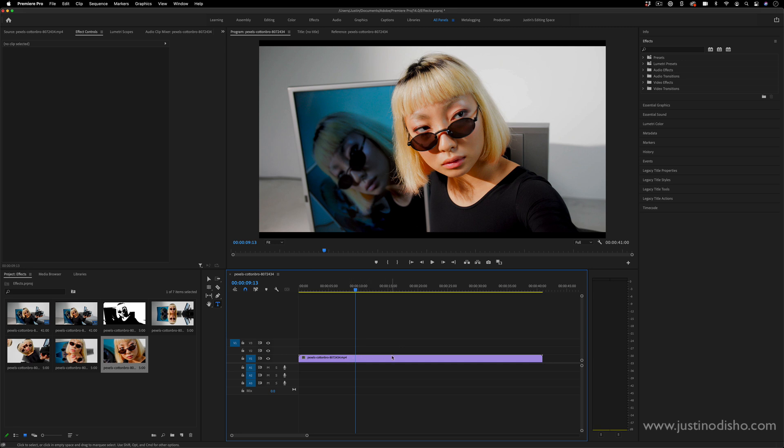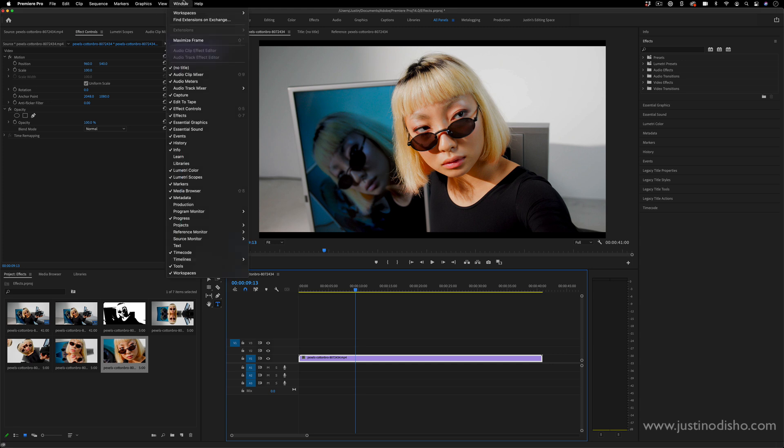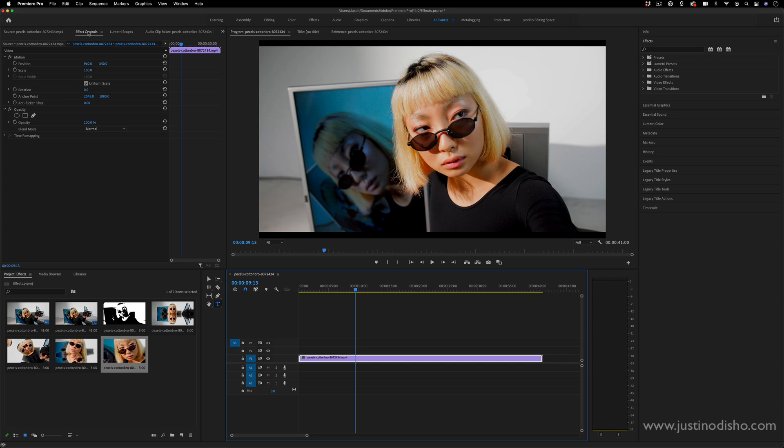Whenever you have a clip on the timeline and you click and highlight it and make it active, you can tell it's active by this white outline. This should also open the effect controls panel. If you don't see this window, you can always go to window, make sure effect controls is checked on and put it wherever you want.